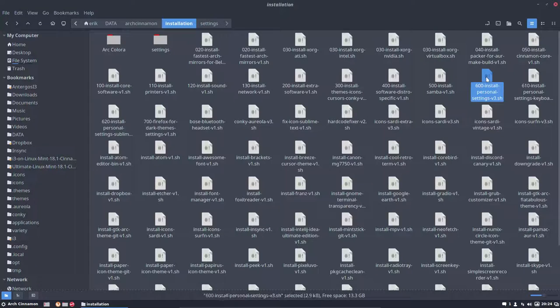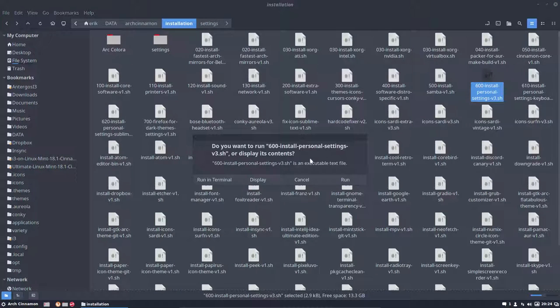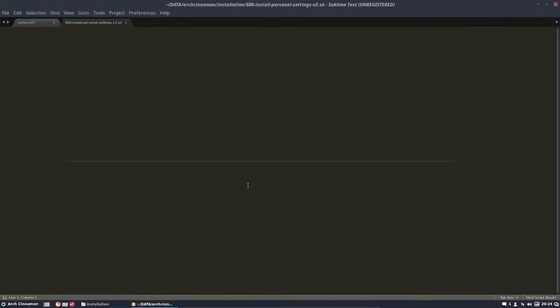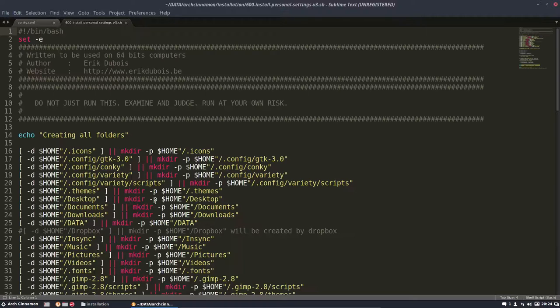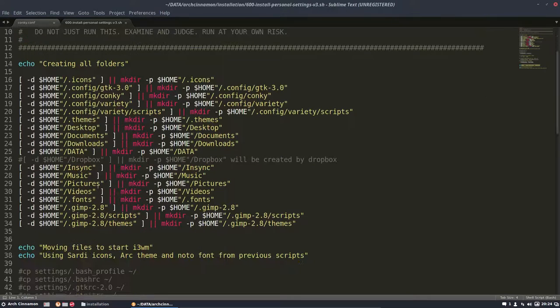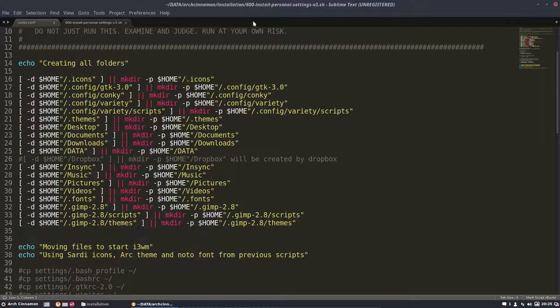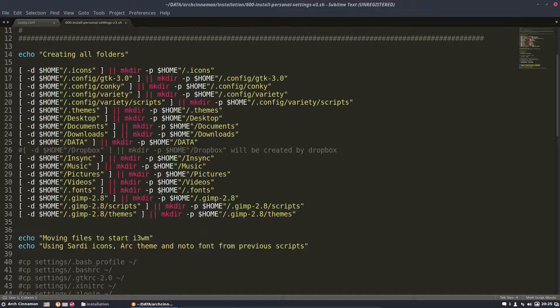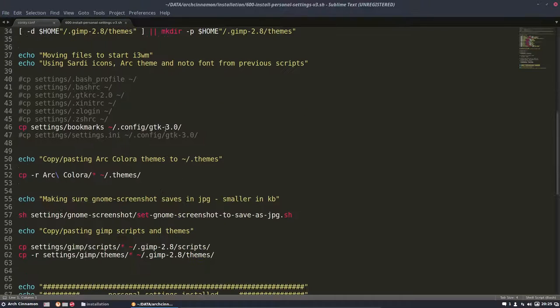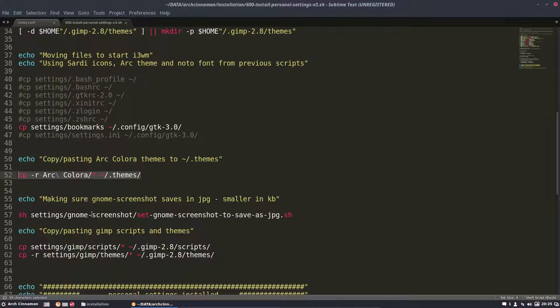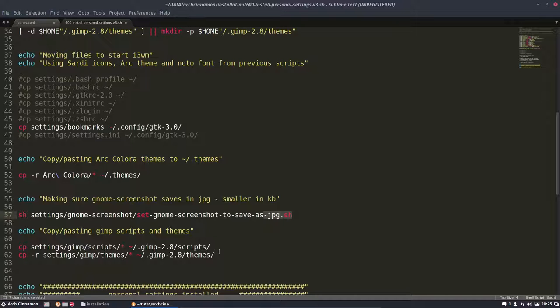We can have different kinds of elements. I just made a little line for me. This one, let's open it. It makes the folders if they're not available, copies my bookmarks, color themes, and tells screenshot to save as GPG rather than PNG.